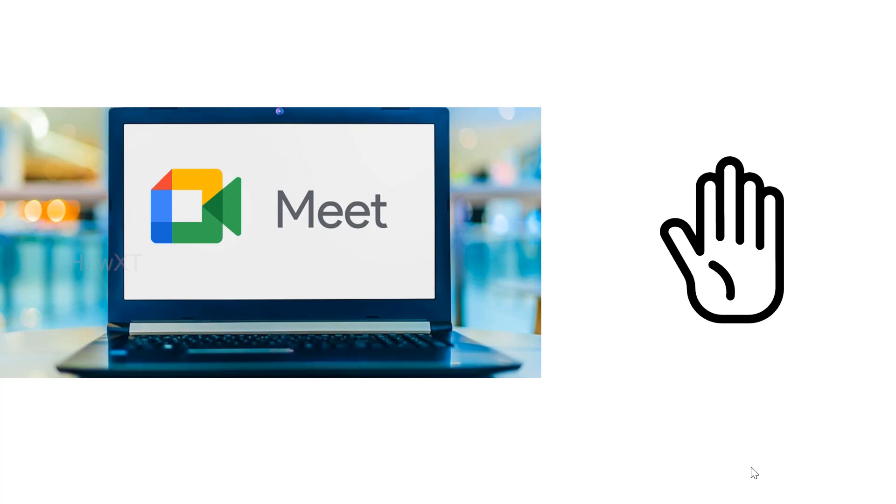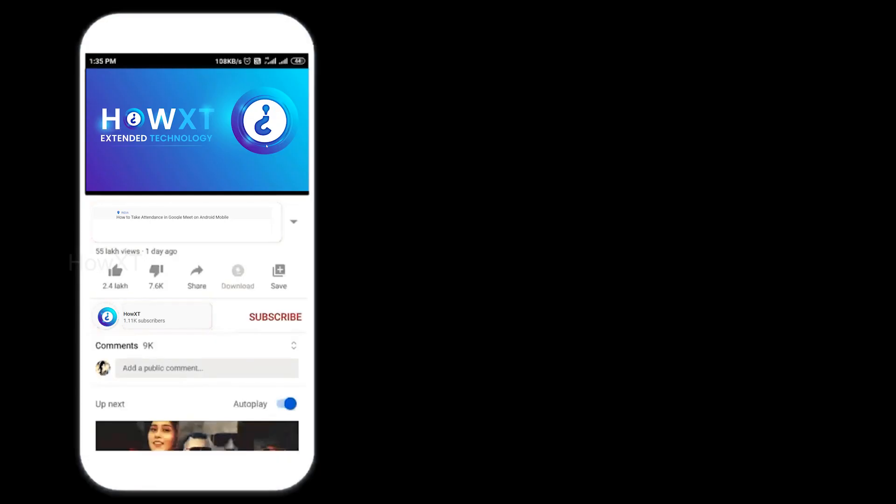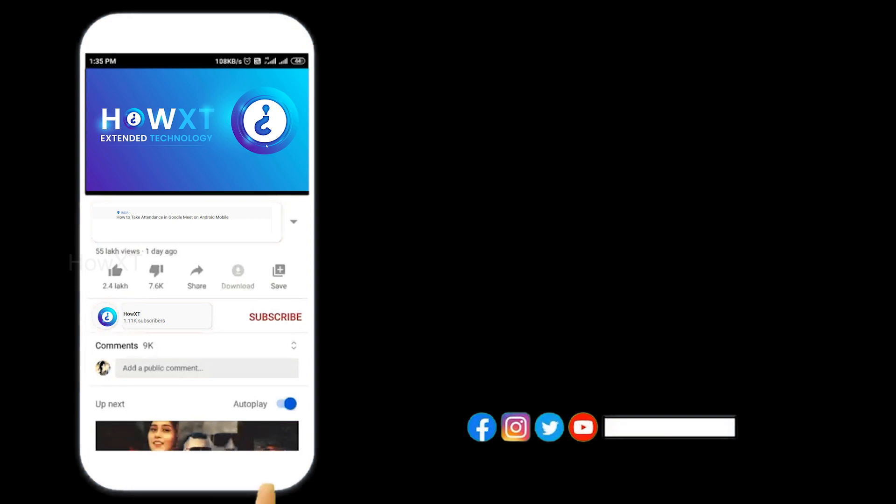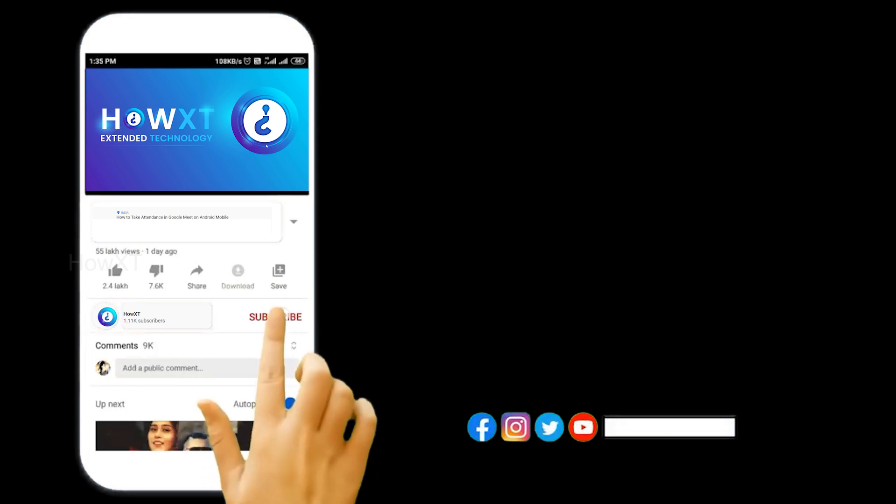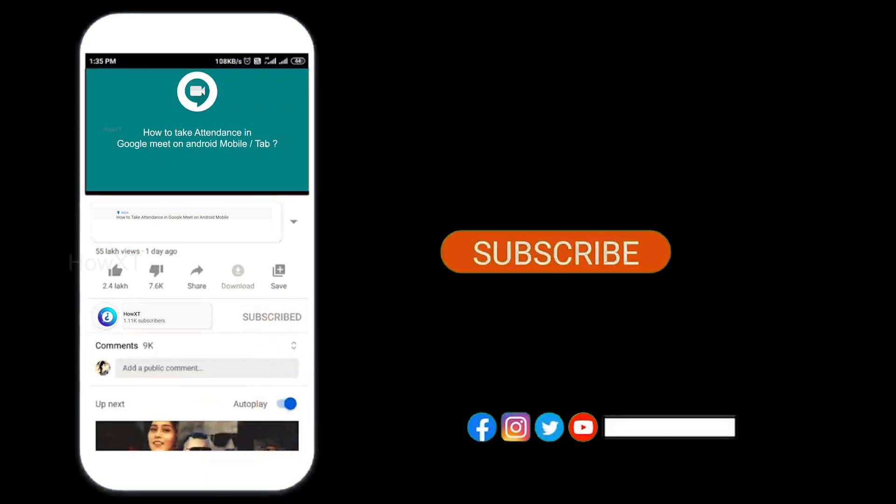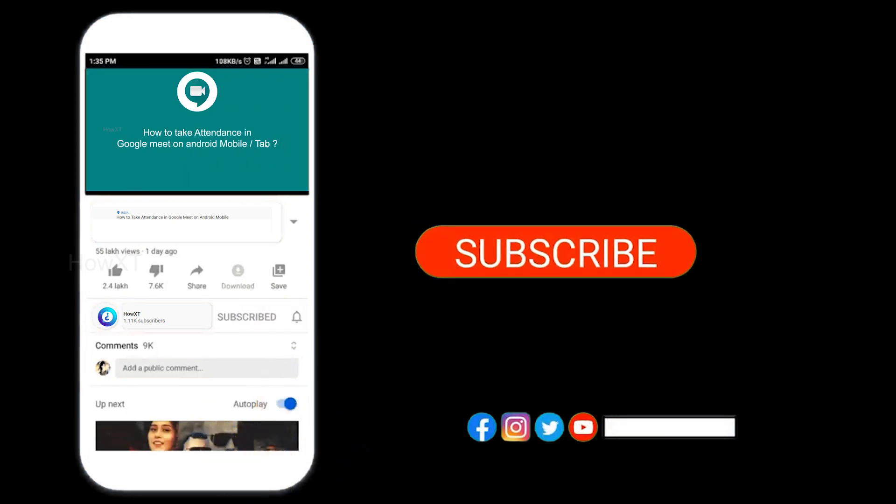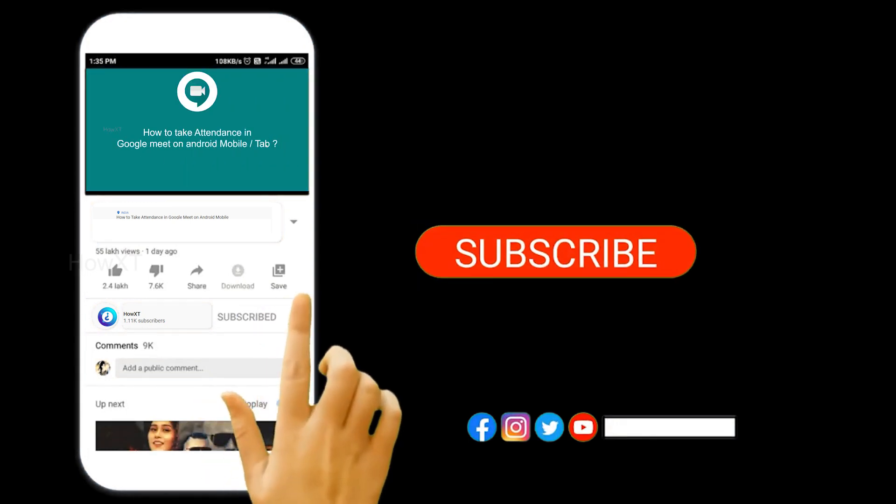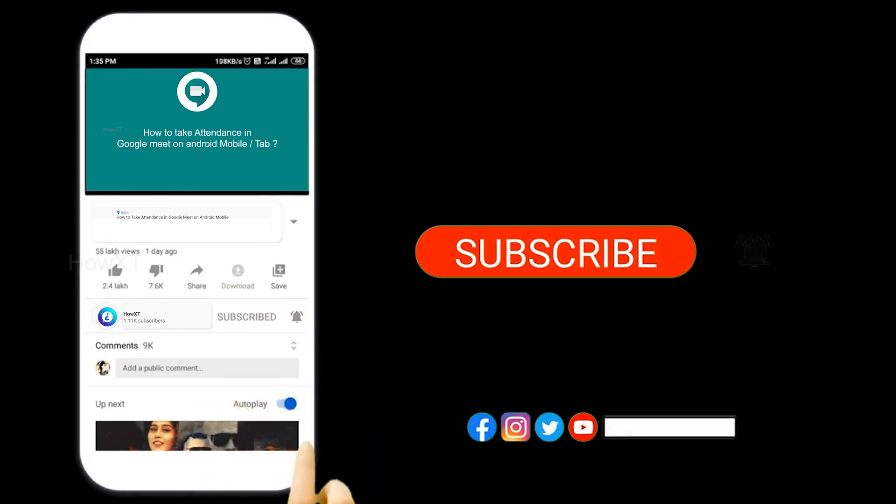Let's see how to do that. Before that, kindly subscribe to the HowXT channel and click the bell icon so that you can get useful videos and notifications.